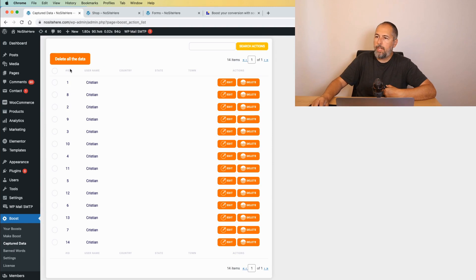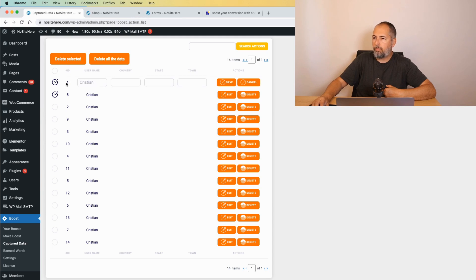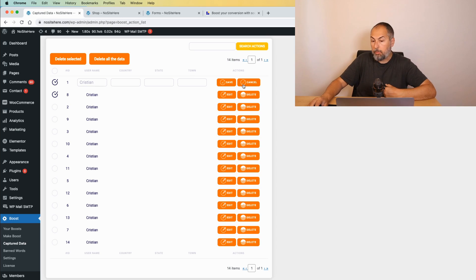If you need, you can delete all data. You can select and delete just some of them. Or you can edit, change various parts of the captured data.